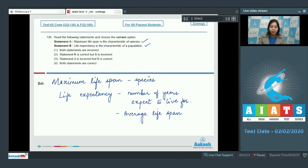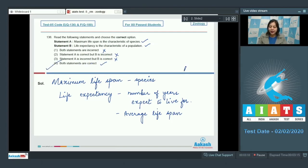Looking at the options: Option 1, both statements are incorrect — this is incorrect. Option 2, Statement A is correct but B is incorrect — this is also incorrect. Option 3, Statement A is incorrect but B is correct — also incorrect. Option 4, both statements are correct — this is the correct option. So the correct answer is option number 4.